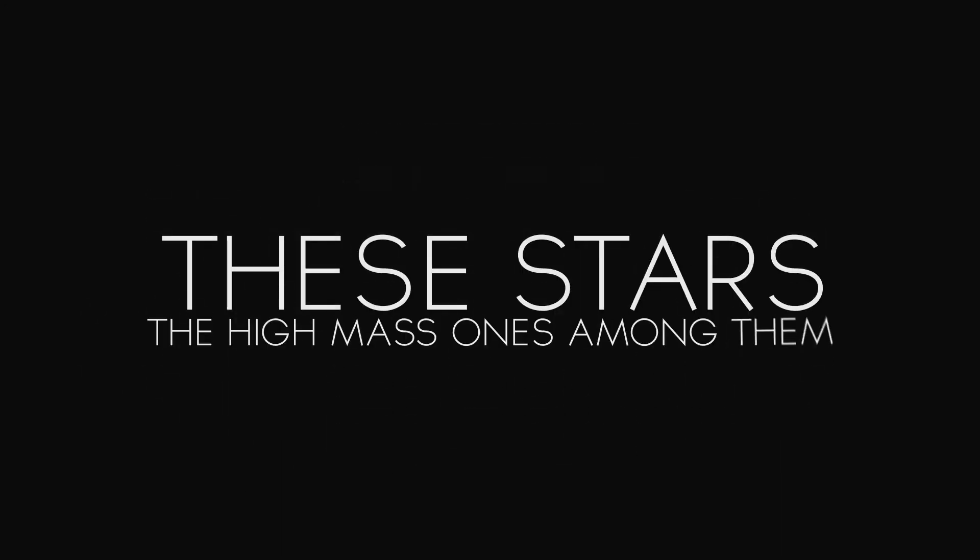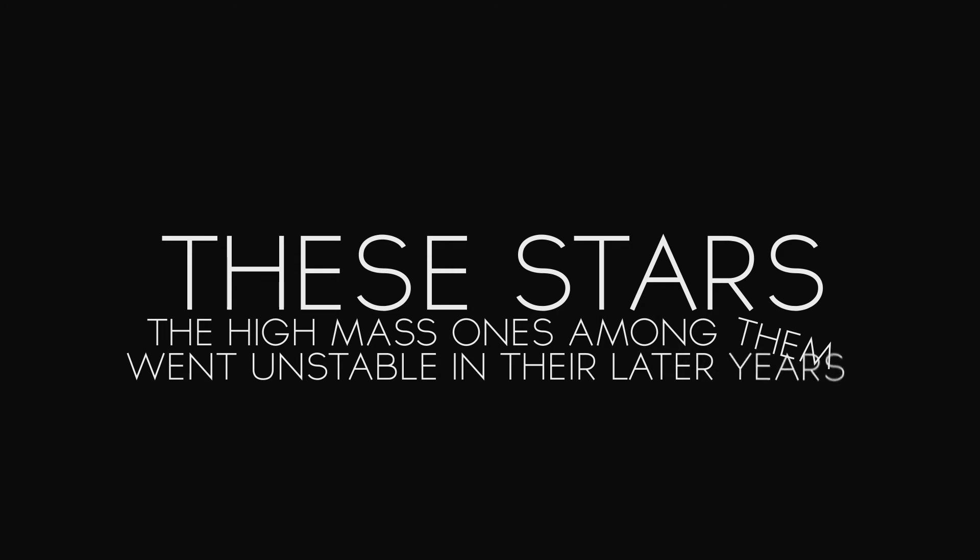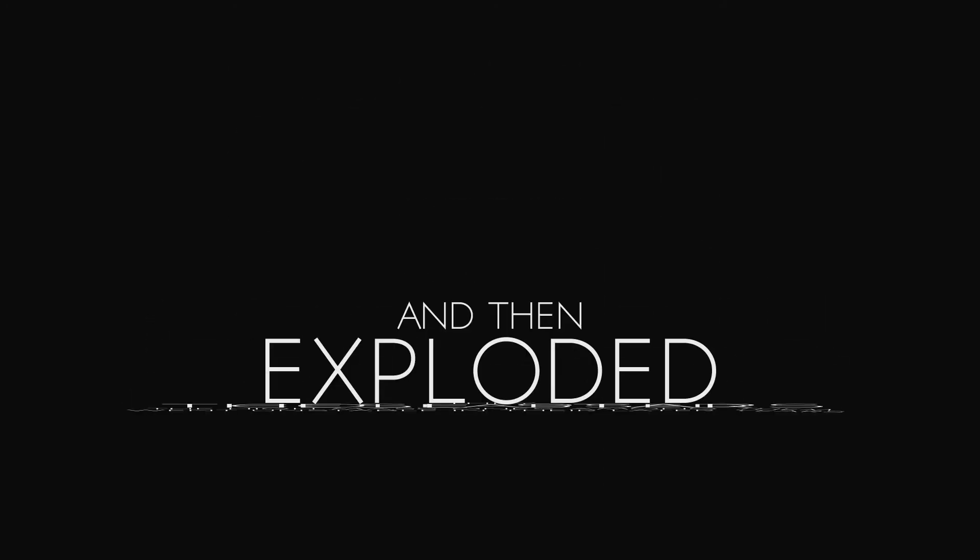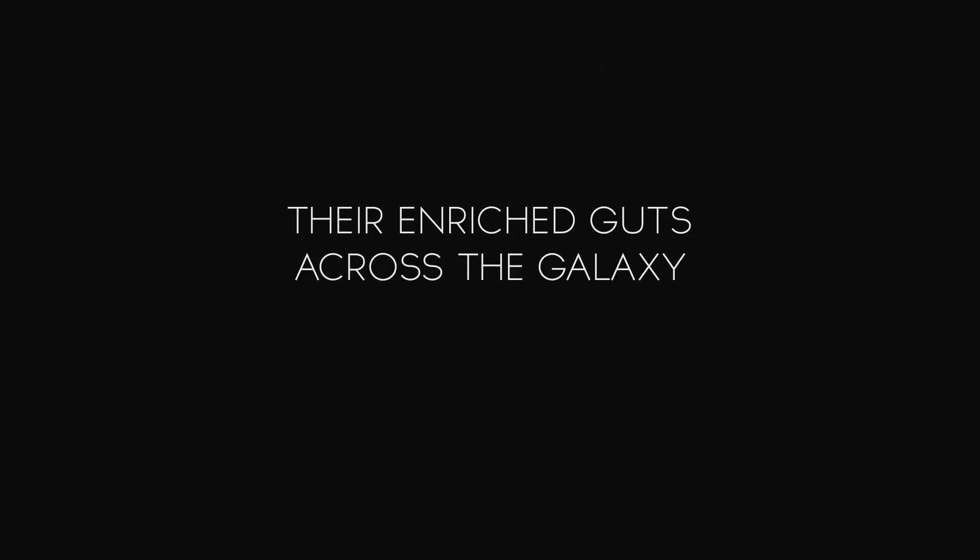These stars, the high-mass ones among them, went unstable in their later years. They collapsed and then exploded, scattering their enriched guts across the galaxy.